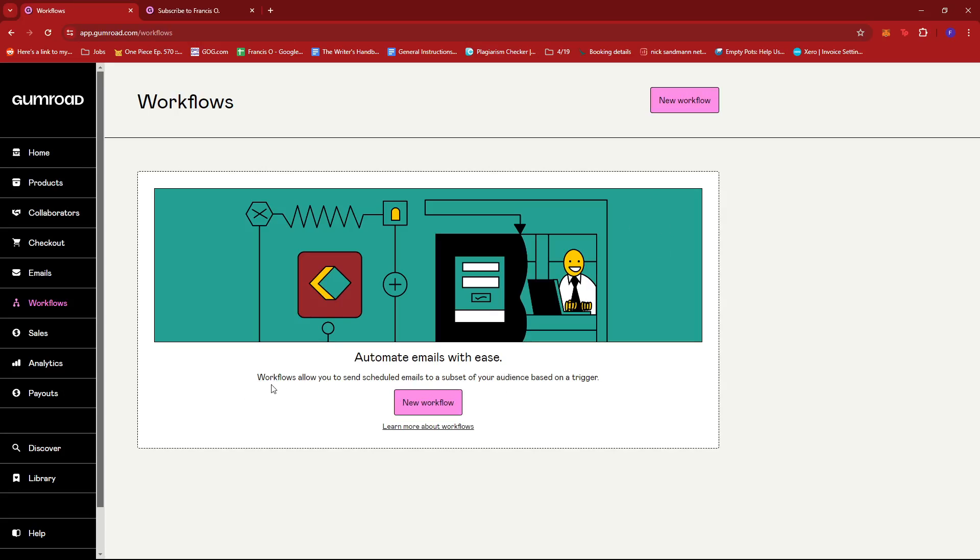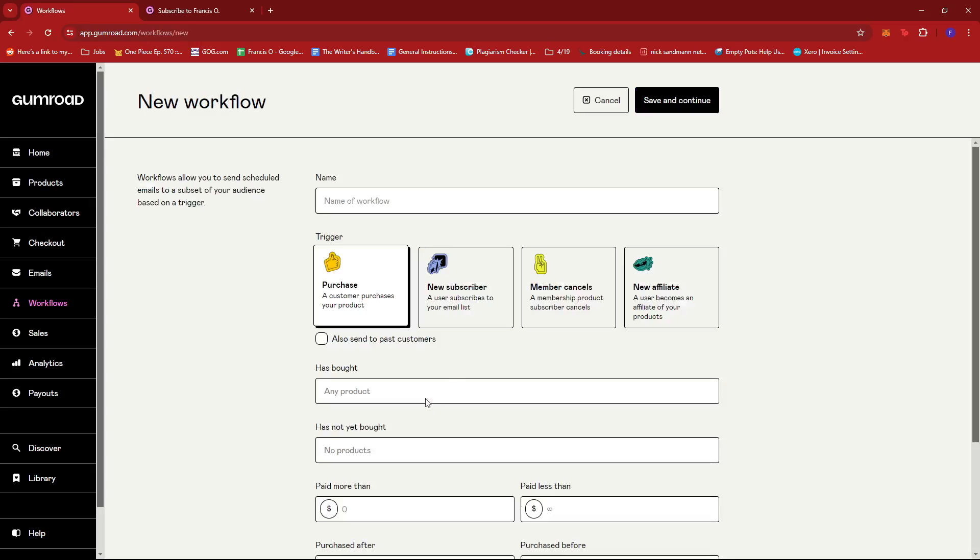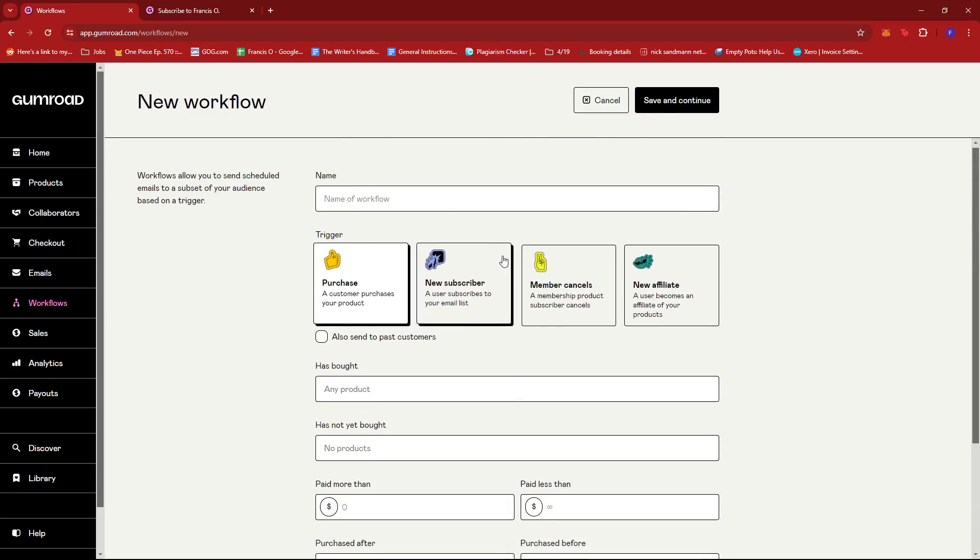By definition, workflows allow you to send scheduled emails to a subset of your audience based on a trigger. So we get to choose what triggers the email or the series of emails that gets sent to our users or customers. So we're going to go ahead and click on New Workflow.